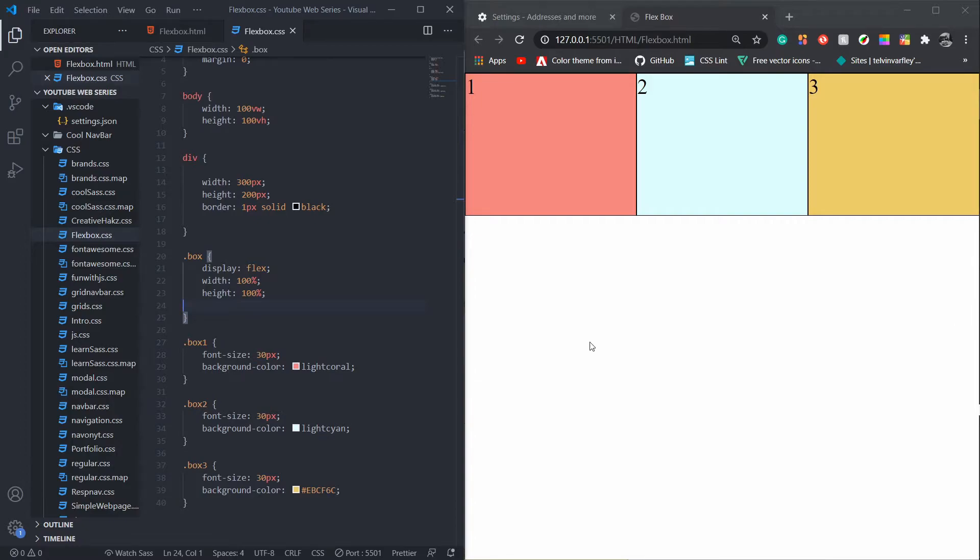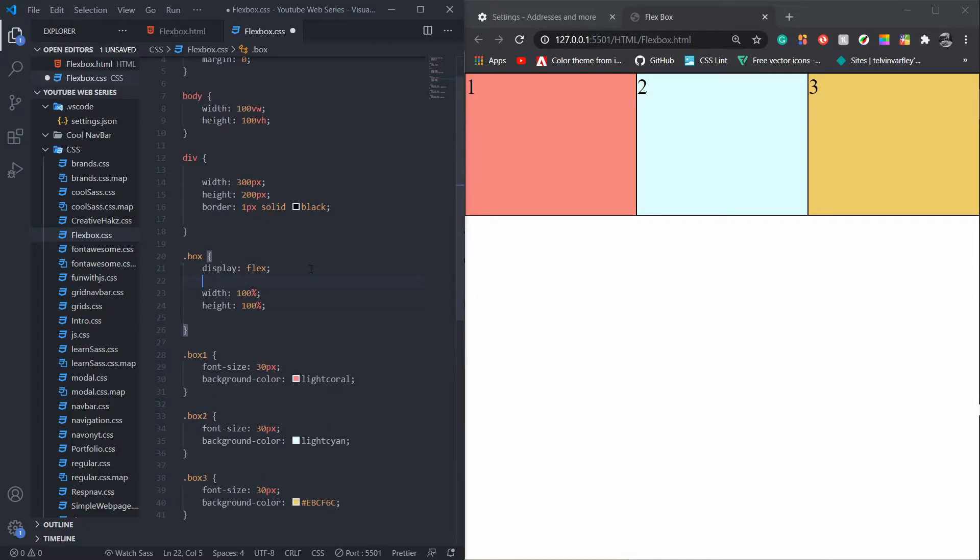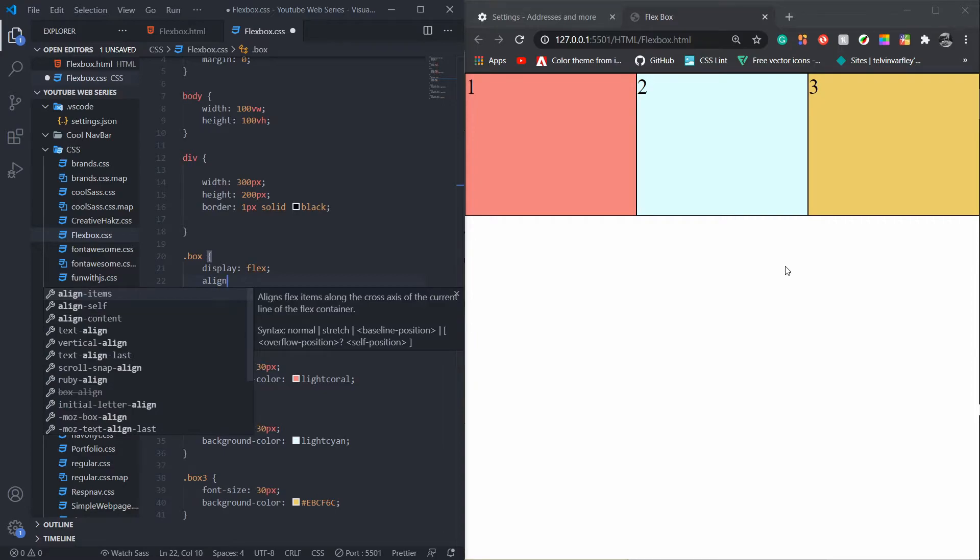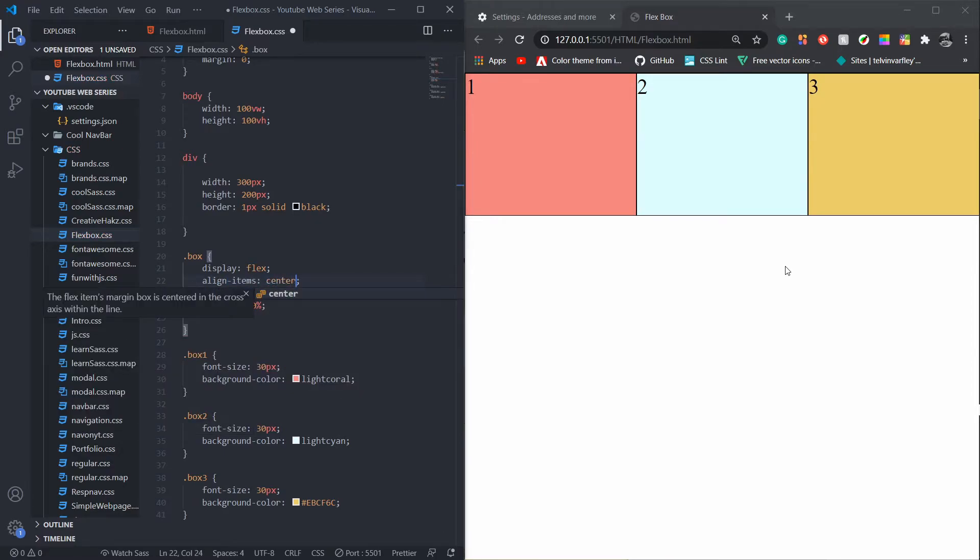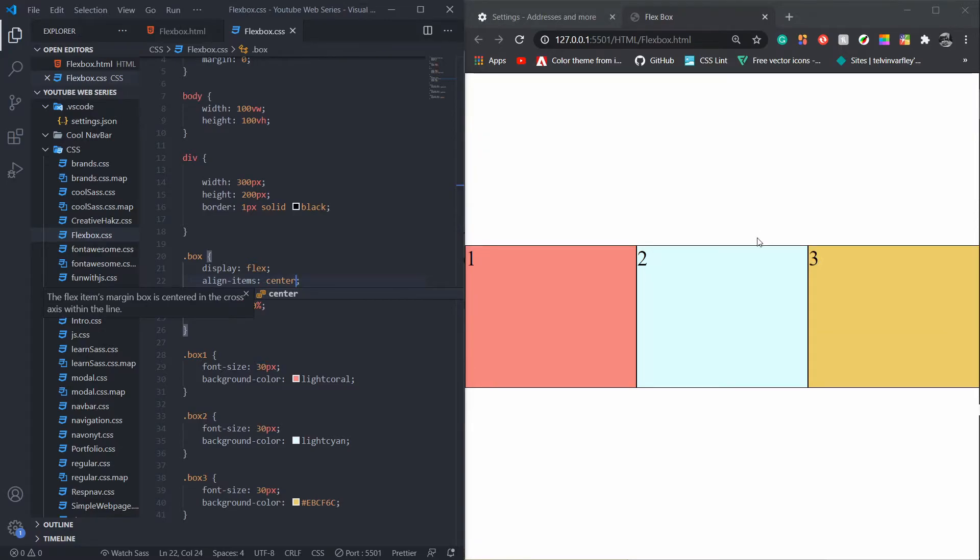Right, so we have this - we're happy, nice, cool. What if you want to center this right here? How do we do this? We say align-items center, and then boom, like magic it's done.